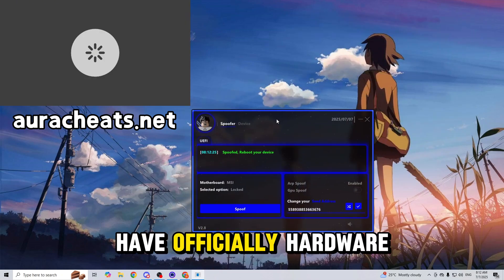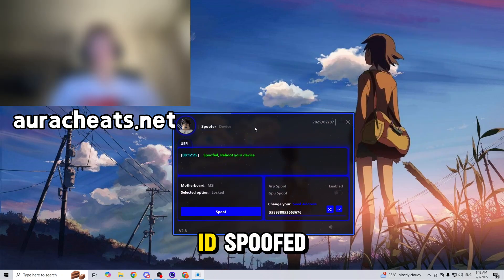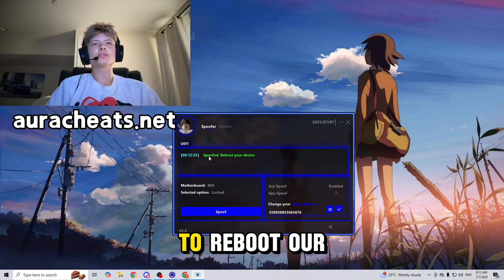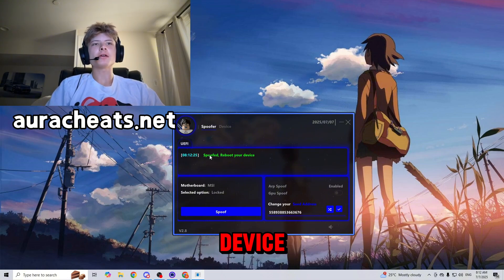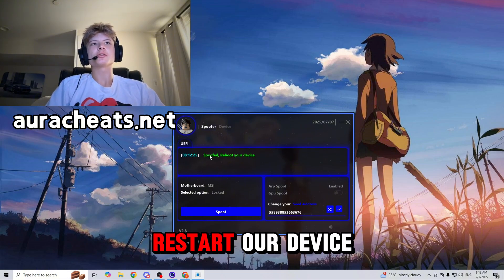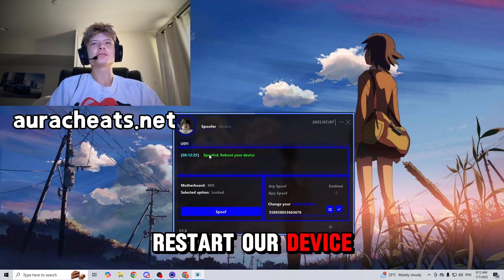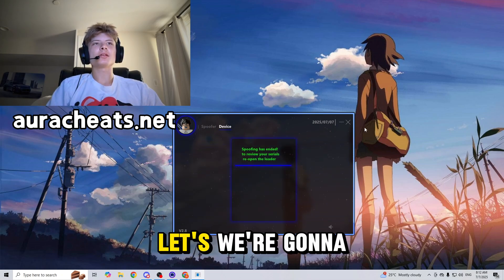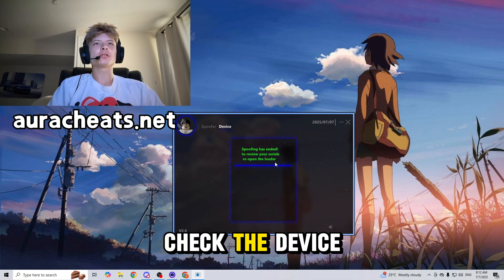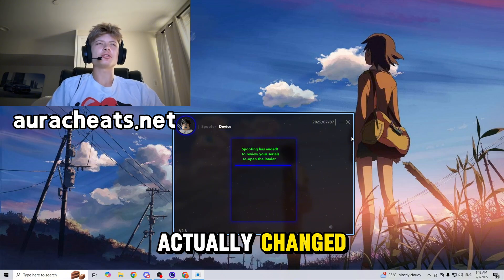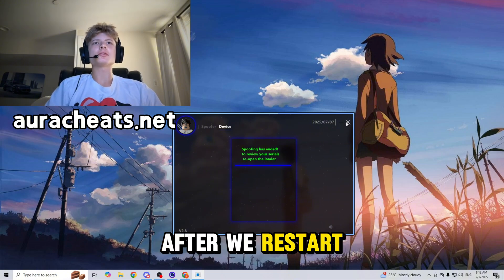Alright guys, we have officially hardware ID spoofed. So now it is asking us to reboot our device, otherwise known as restart our device. Let's check the device if the serials actually changed after we restart our computer. Just exit out of this and let's restart.